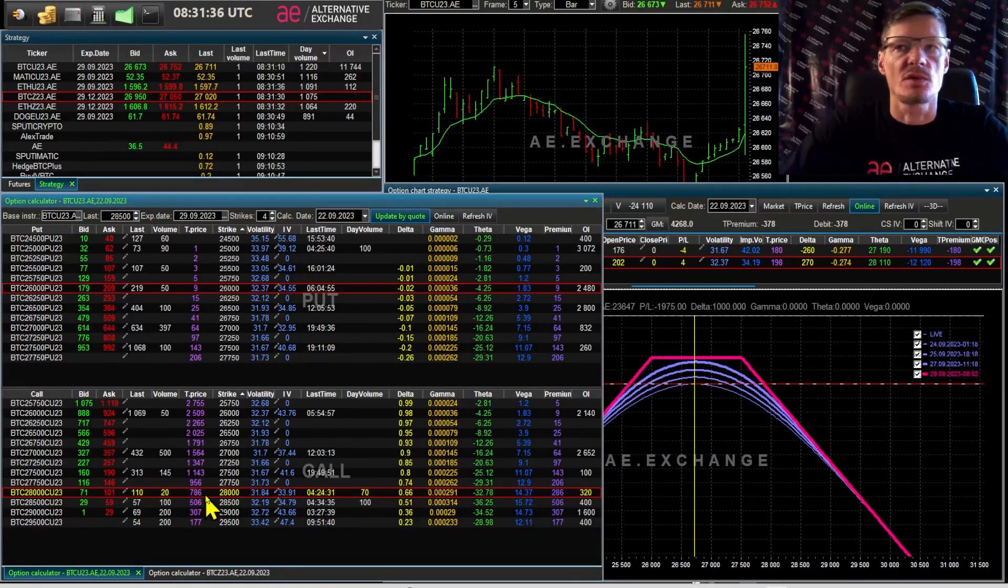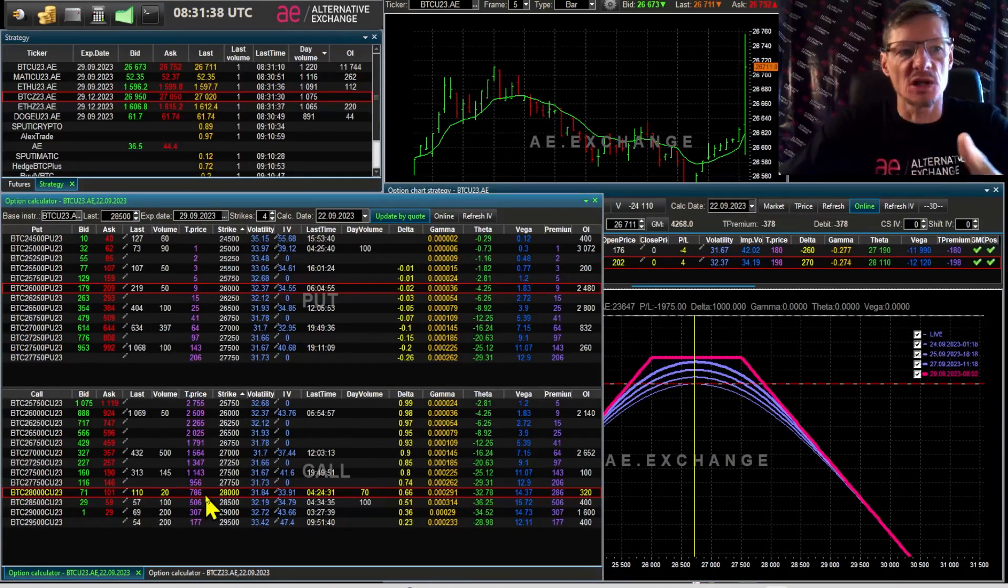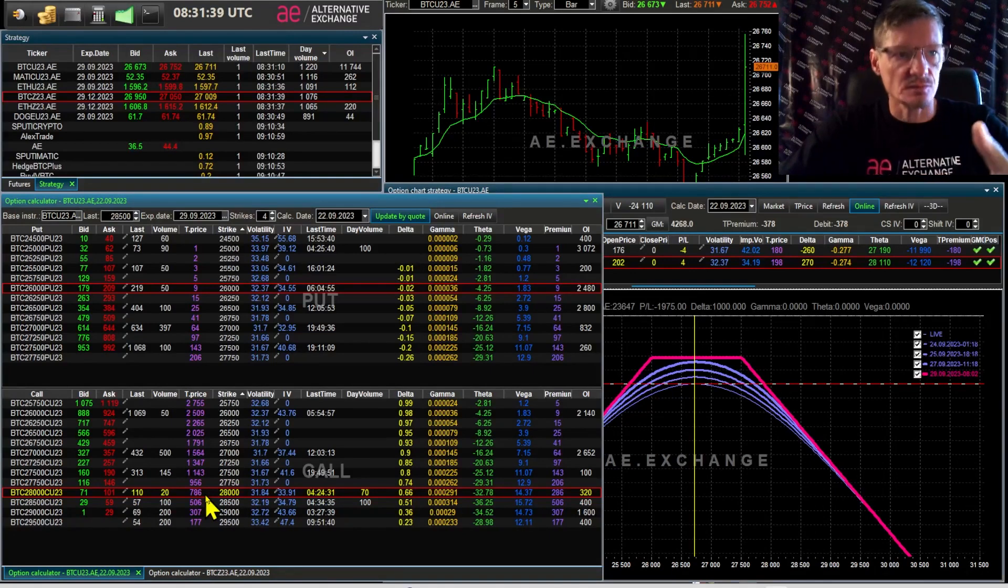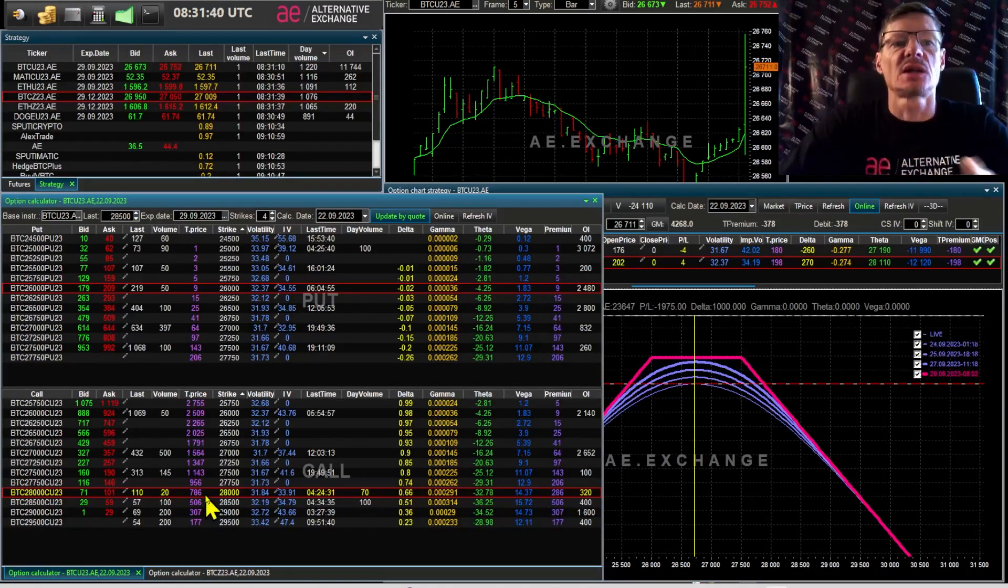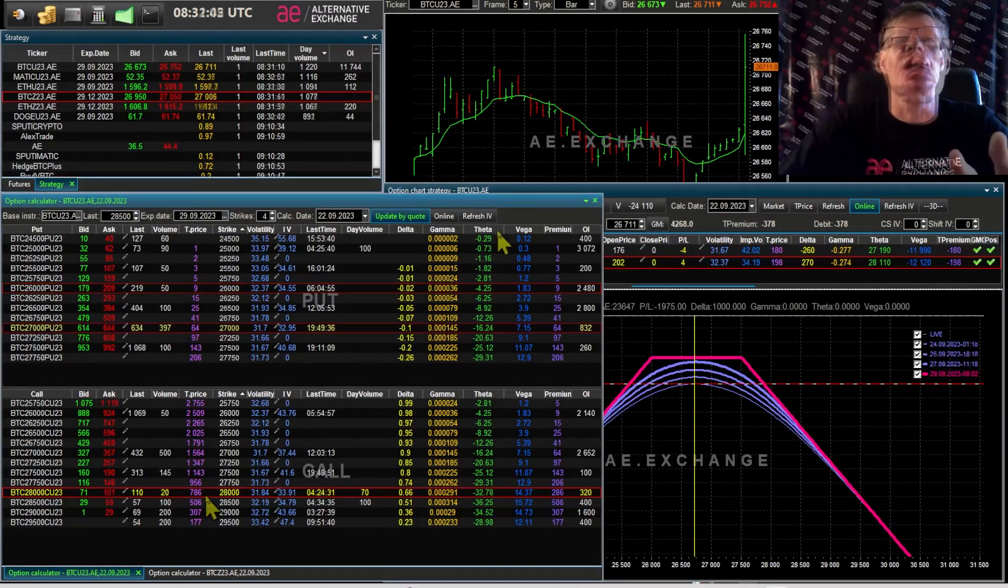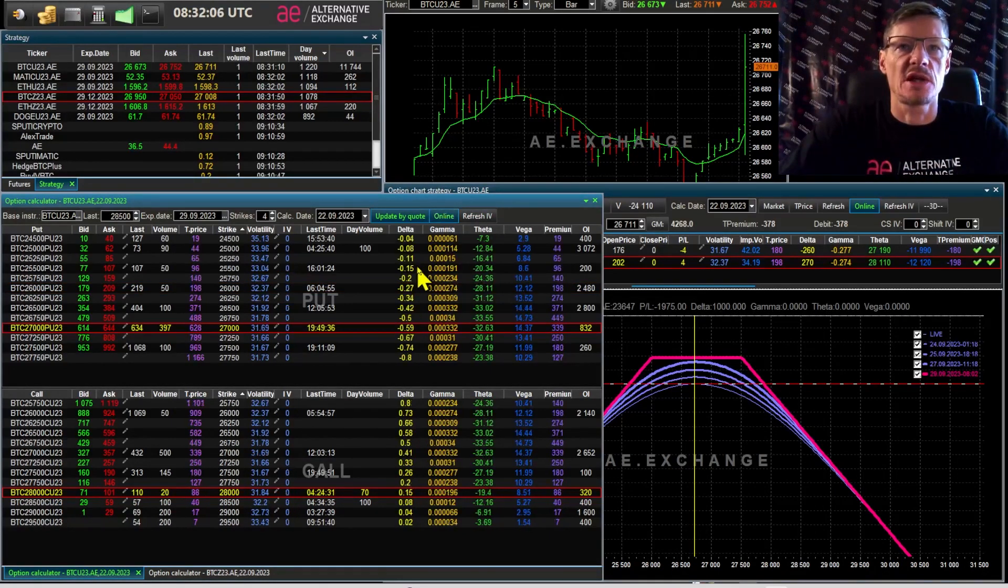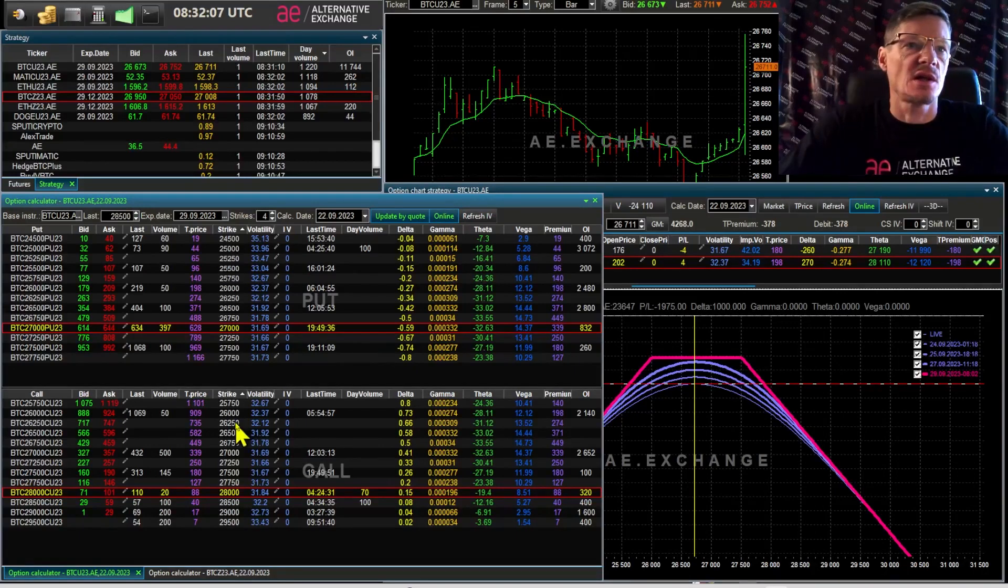Now imagine you sold an asset and it went up 10 times in value. Imagine the loss. One second, I'm going back online.